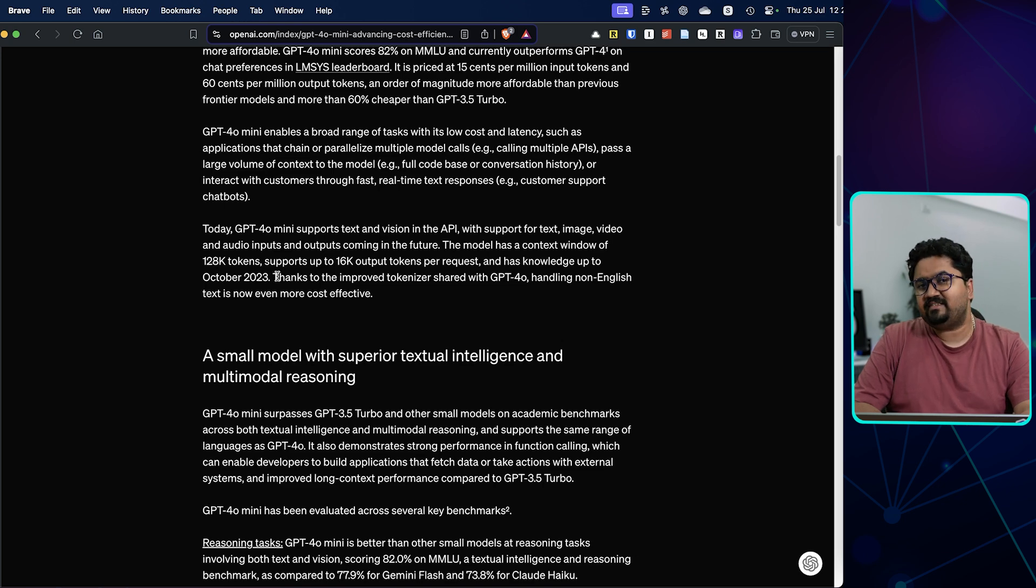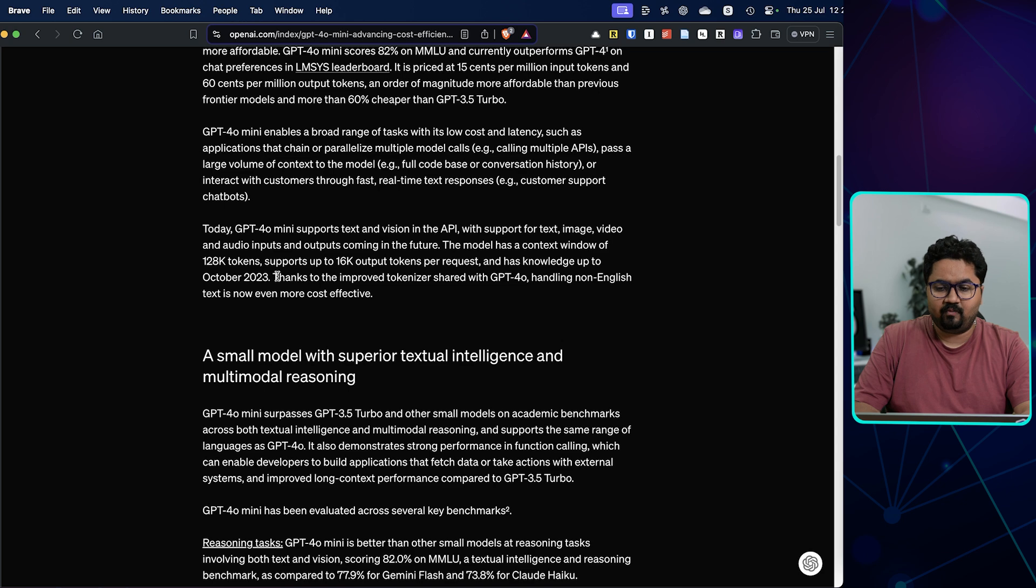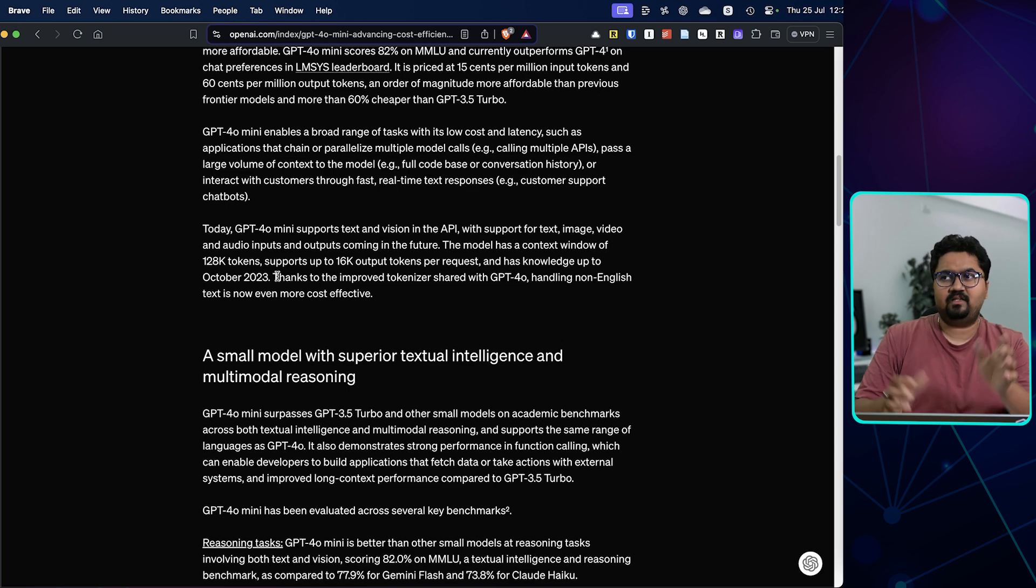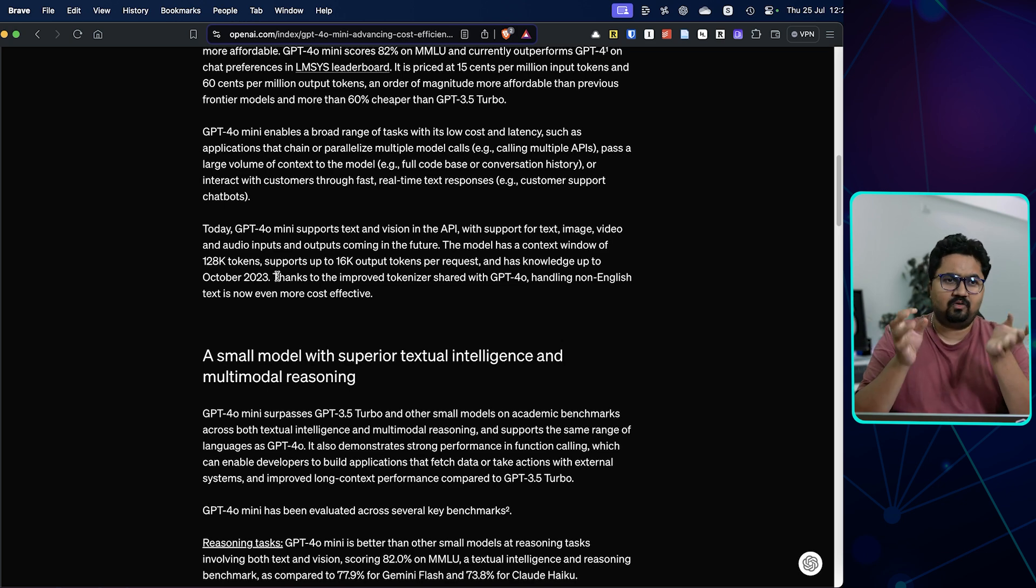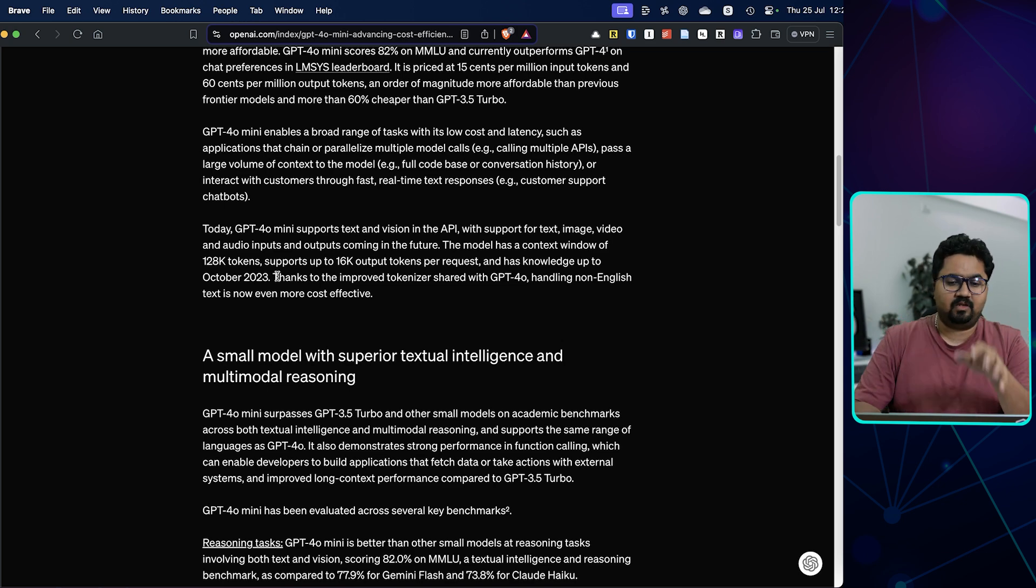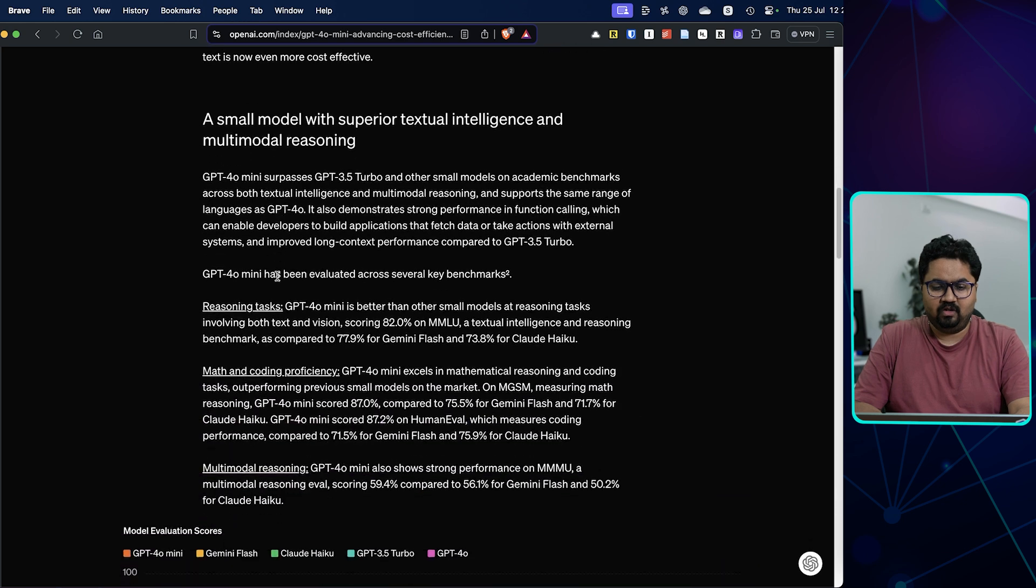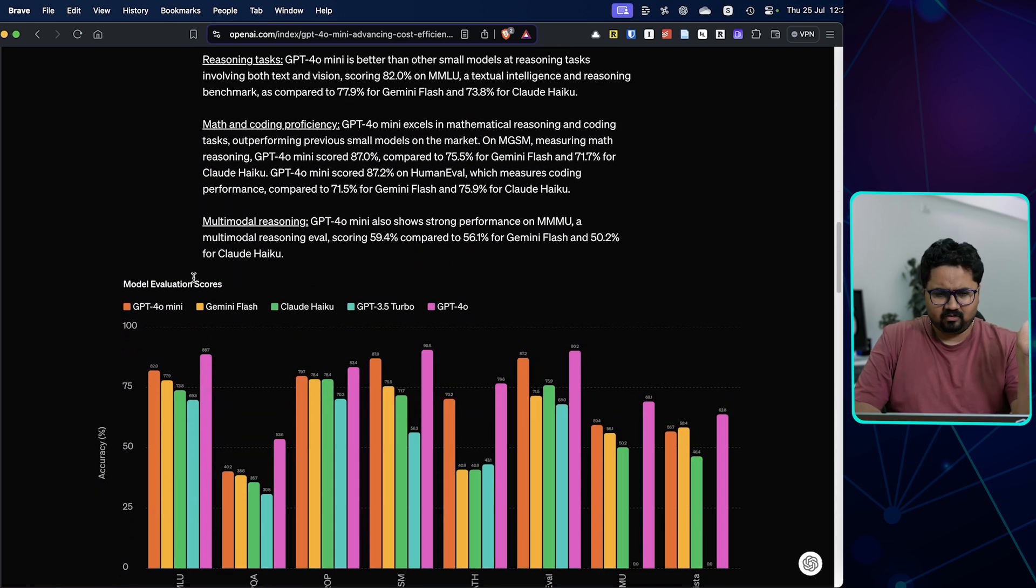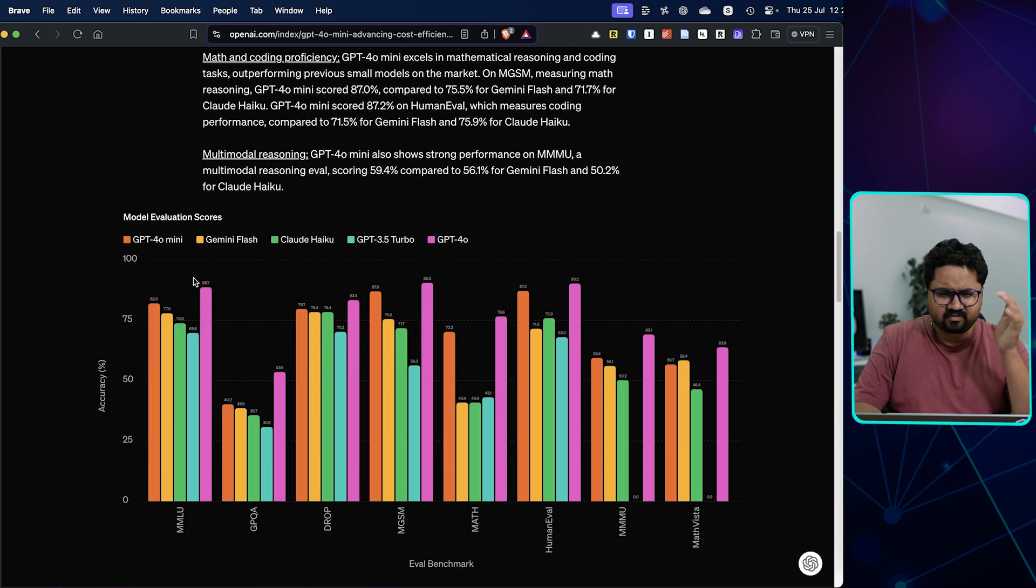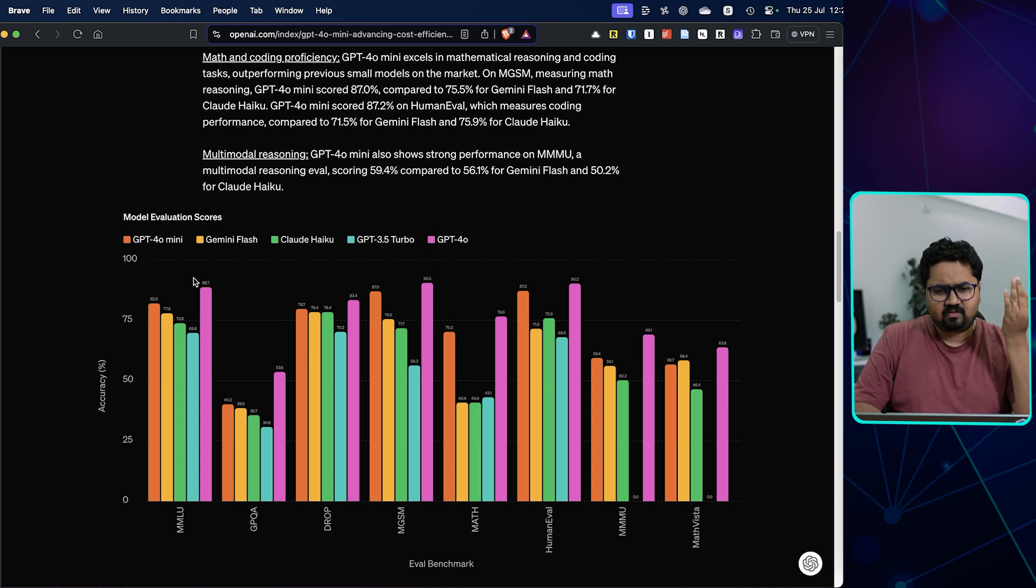So this is still not the most latest model, however it can handle non-English data as well. So if you're using something like smaller translation scenarios, language translation scenarios, this could be a great model. They have published cross-comparisons like GPT-4o mini, Gemini Flash, Claude Haiku...